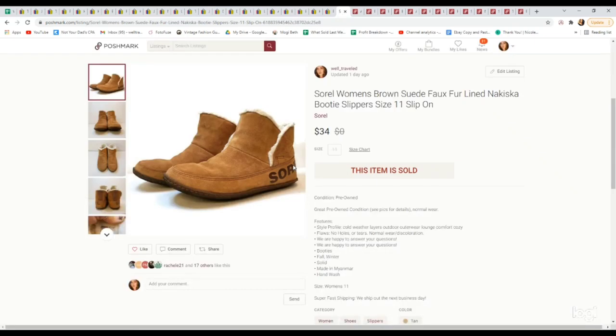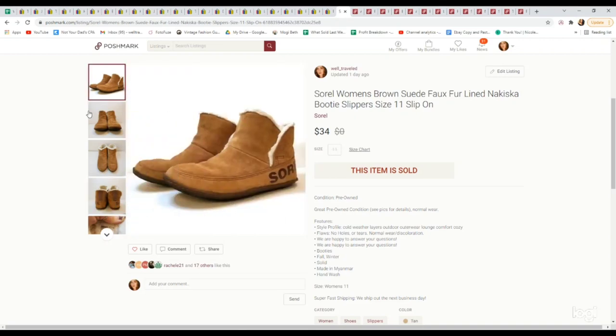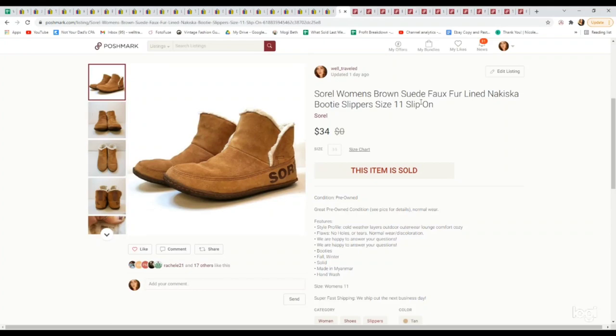We're now jumping into the Poshmark sales. I sold these pair of Sorel booties. Paid $4.99 at a thrift store. They sold for $34. This brand, just in general, is an amazing brand to sell. Definitely want to watch the condition and that it's somewhat of a newer style, but the styles are pretty easy to look up and they have a following.